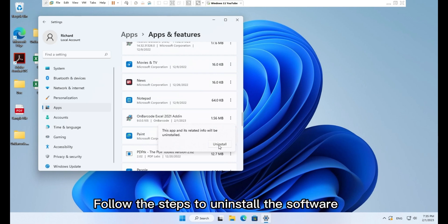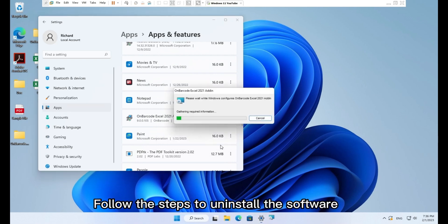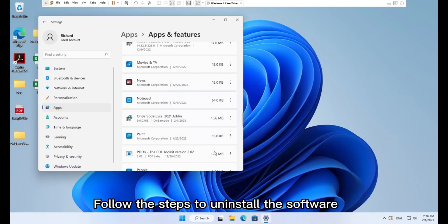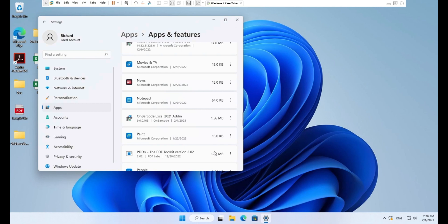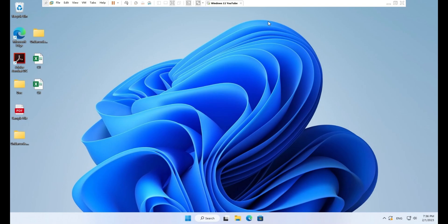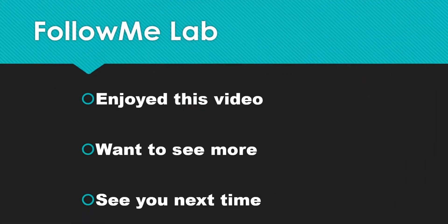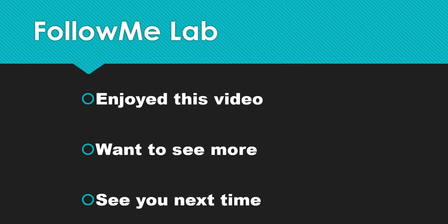Follow the steps to uninstall the software. If you enjoyed this video, please give it a thumbs up. And if you want to see more videos like this, hit that subscribe button. You'll get a notification anytime new content like this comes. See you next time. Bye.